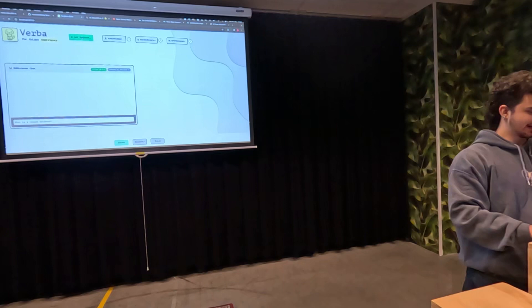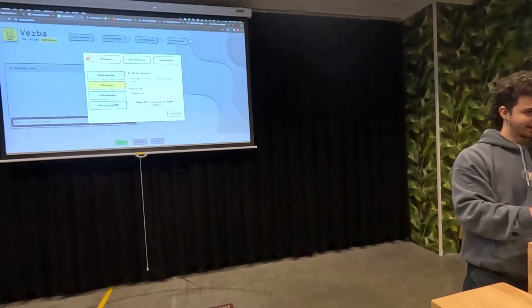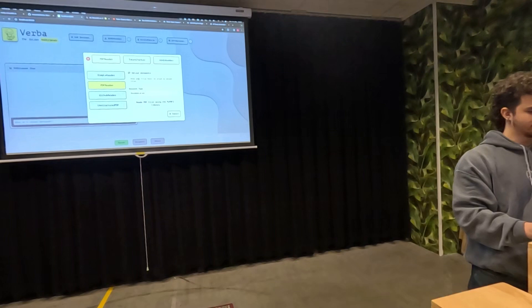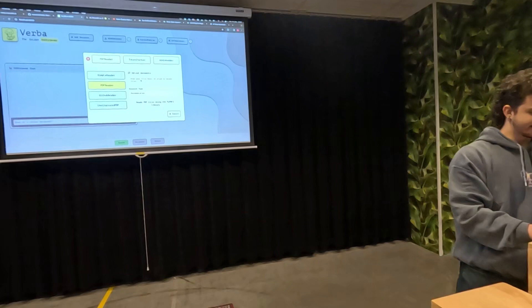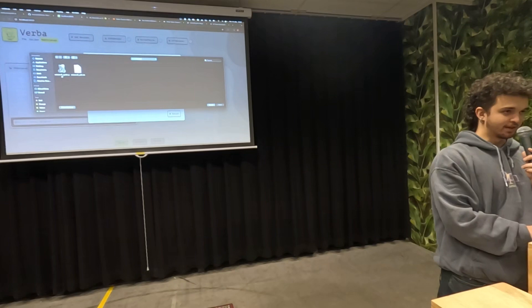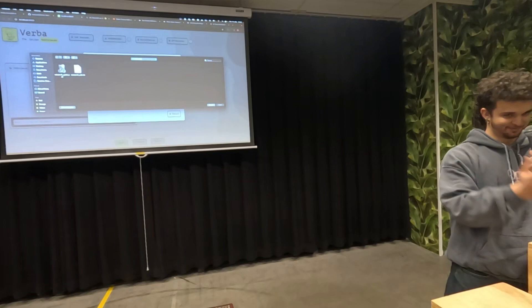My boss always says if we have a showcase, we really need to have some business value, a real business use case. That's why I'm going to insert the Minecraft guide. Who from the audience knows Minecraft? Who still plays Minecraft? See — that's a real business use case.